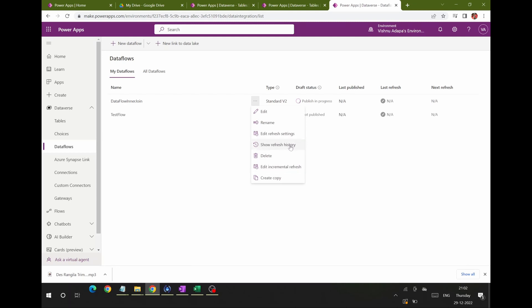You can also do an incremental refresh — instead of a full refresh every time, only the changes (delta) since the last publish get refreshed. Other options include creating copies of the data flow, renaming it, and using it for a different purpose.